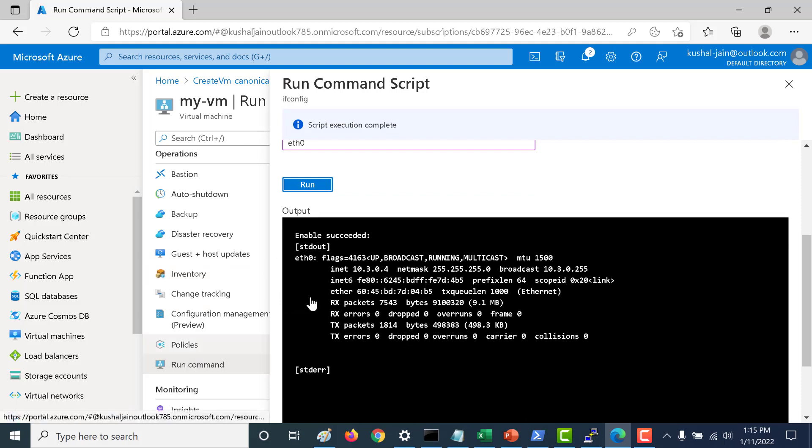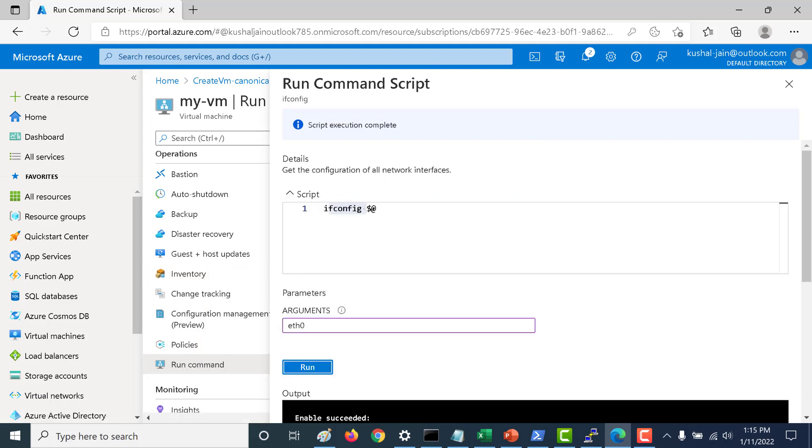That is how you use your run command. Now you can use this run command to install other packages like your npm, your httpd or your nginx or any of those packages. You can just try this out at your end as well. And if you have any issues please get in touch with me. That's it for this lecture I will see you in the next.